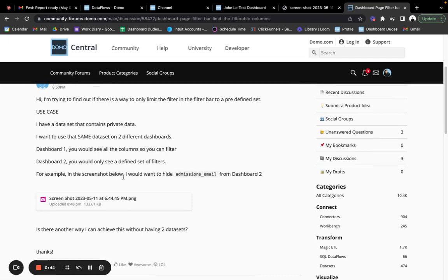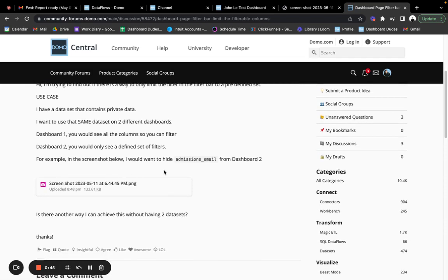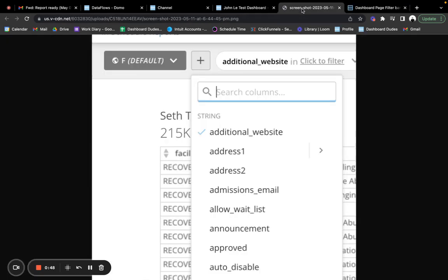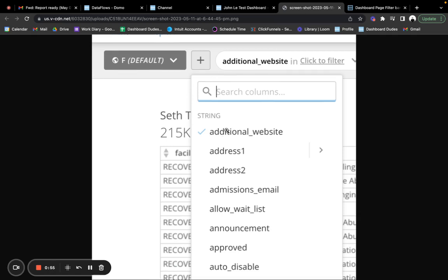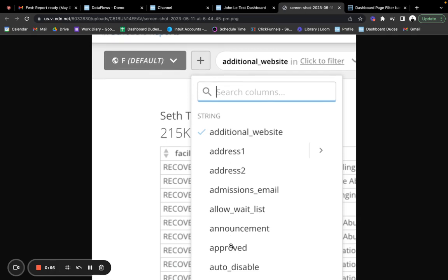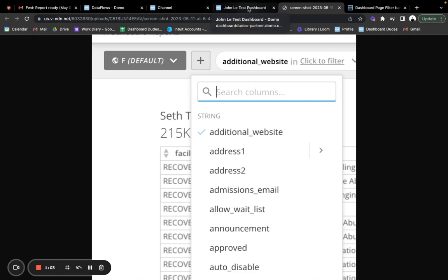Right. Example in the screenshot below, I want to hide admission email from dashboard two. So we look at this screenshot in this one right here to be able to hide these other columns right here. Admission email for a filter. Let me show you a little trick we can do here.